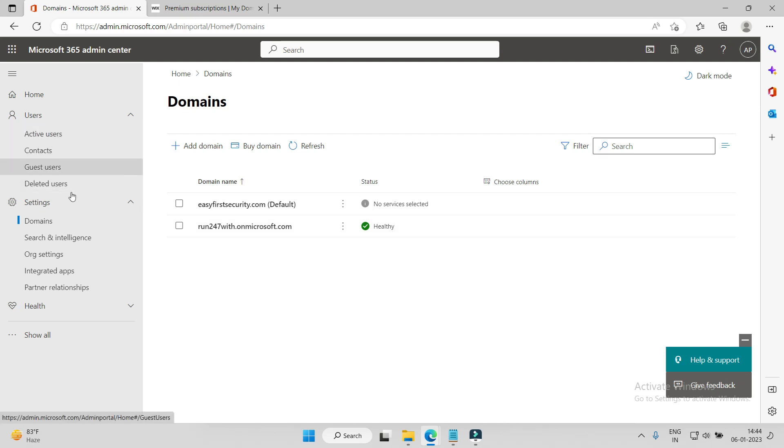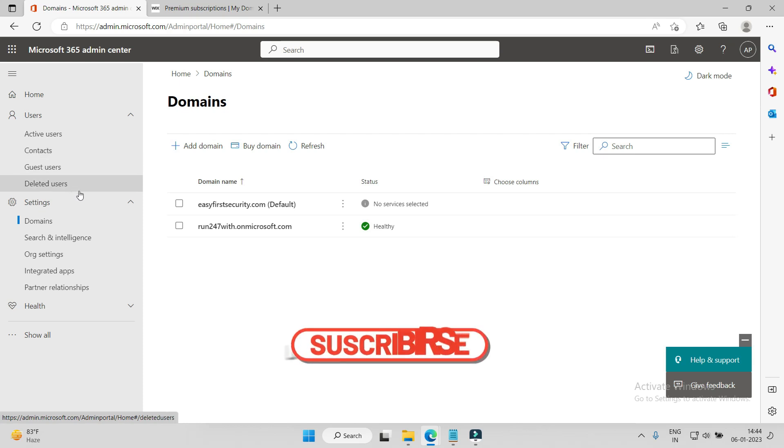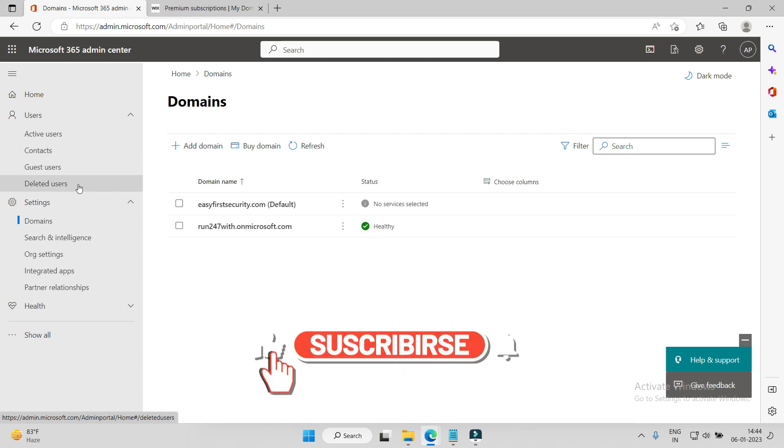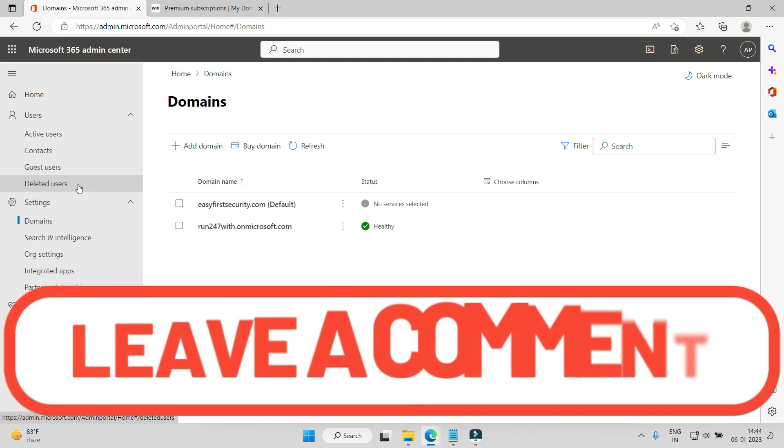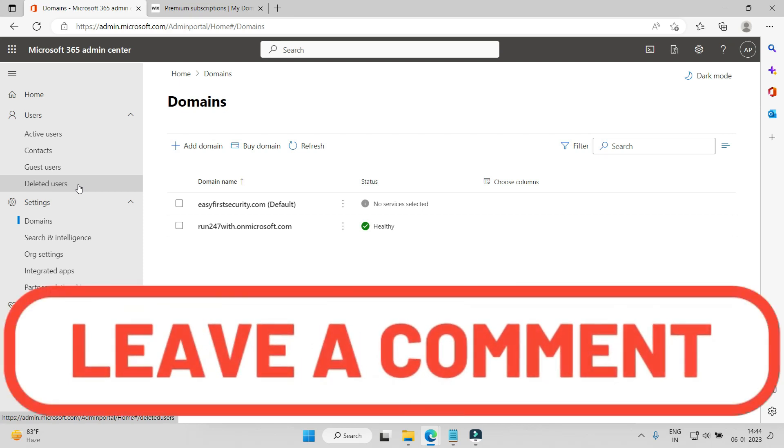So that's it for today's video. In the next video we will learn how to create users, contacts, and accounts, how to use PowerShell, and if a user is deleted, how to restore them. So don't forget - thank you and see you in the next video. Thank you, bye bye.